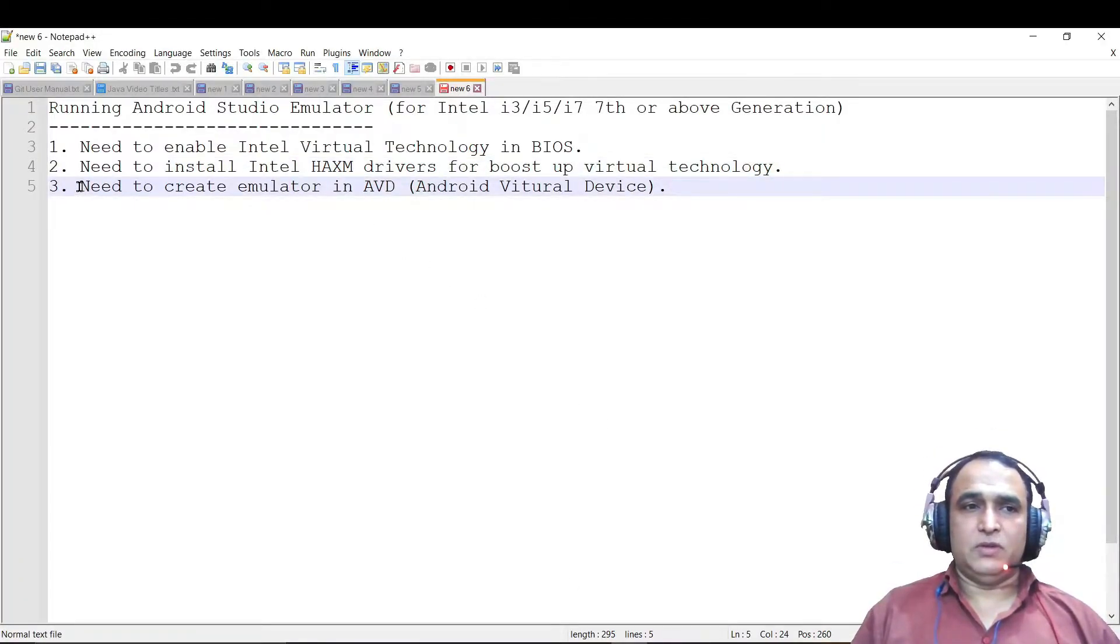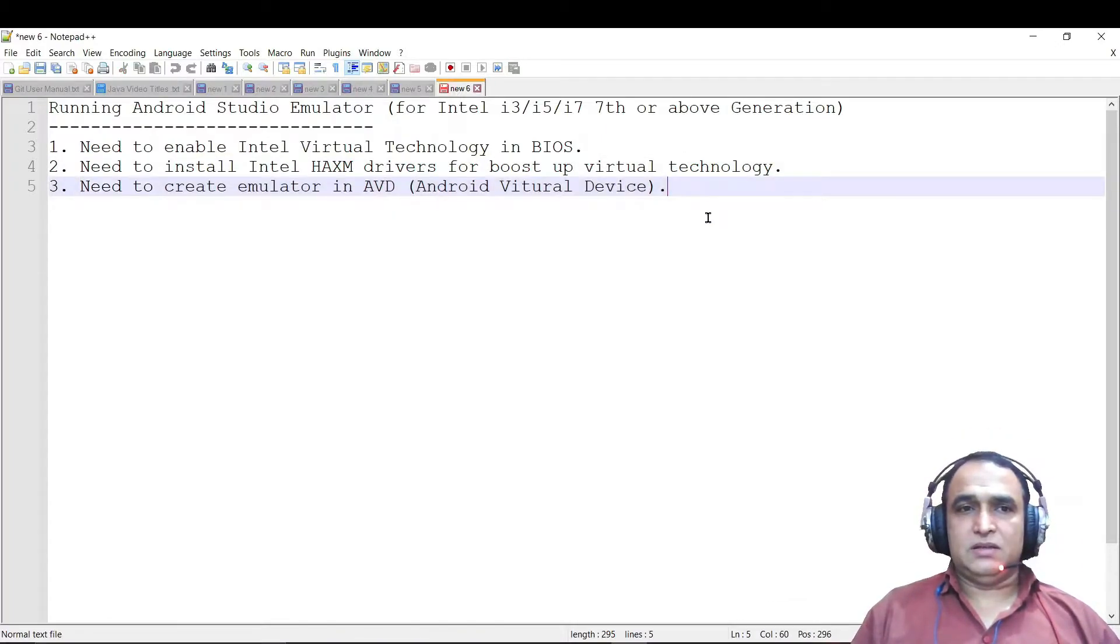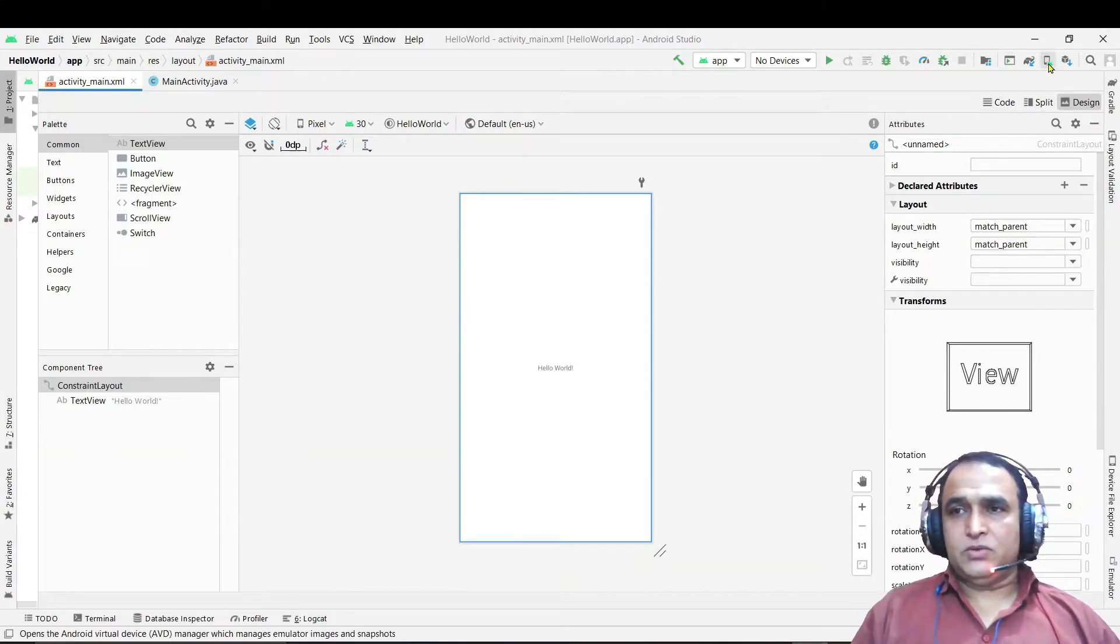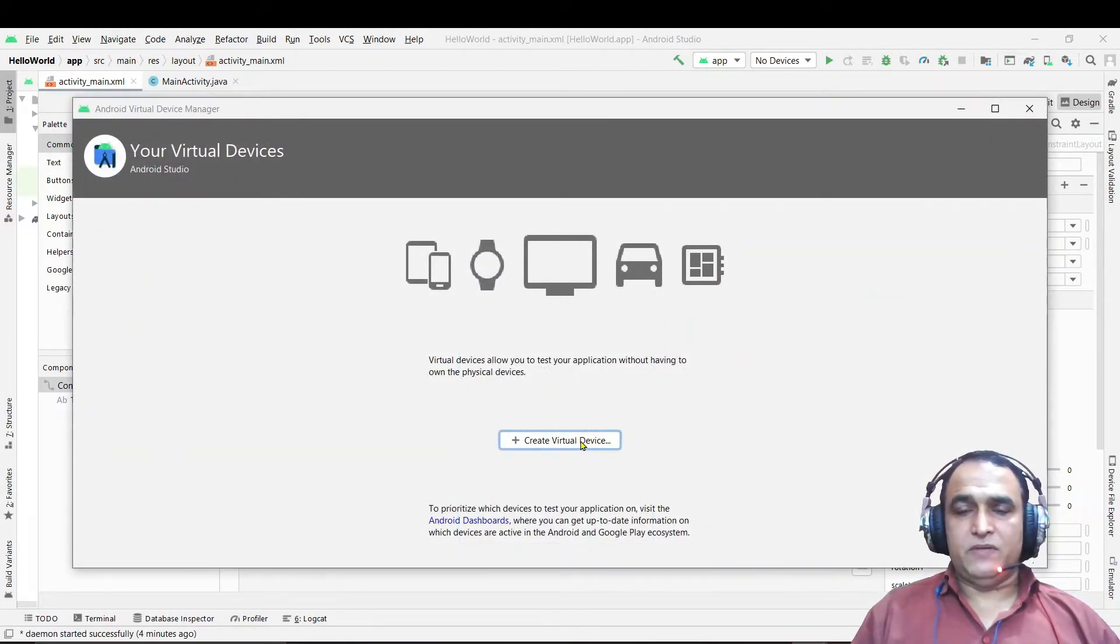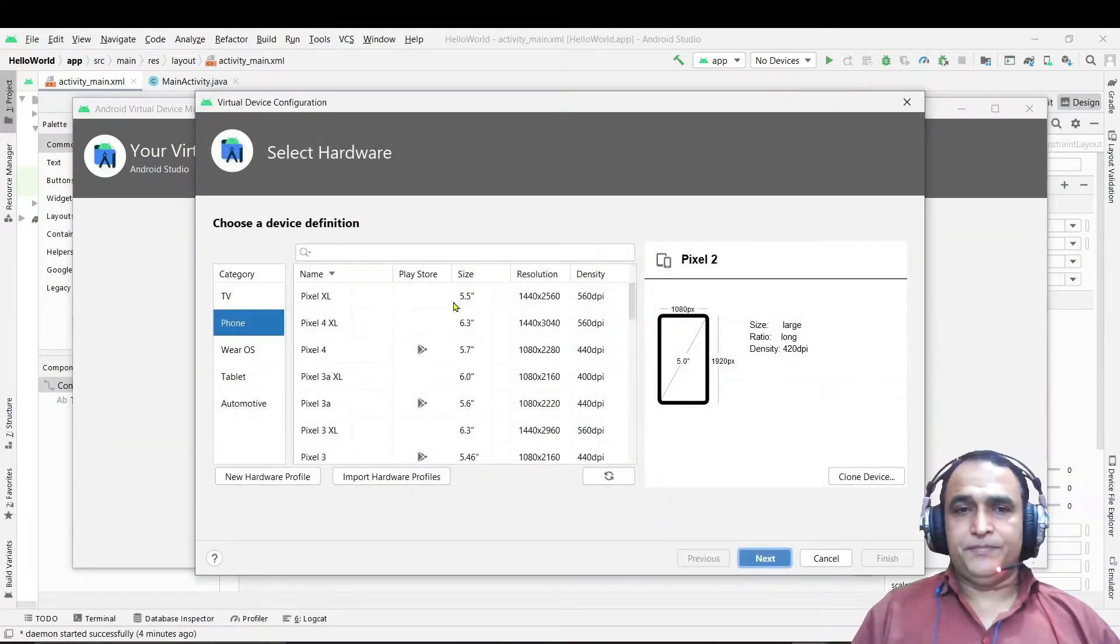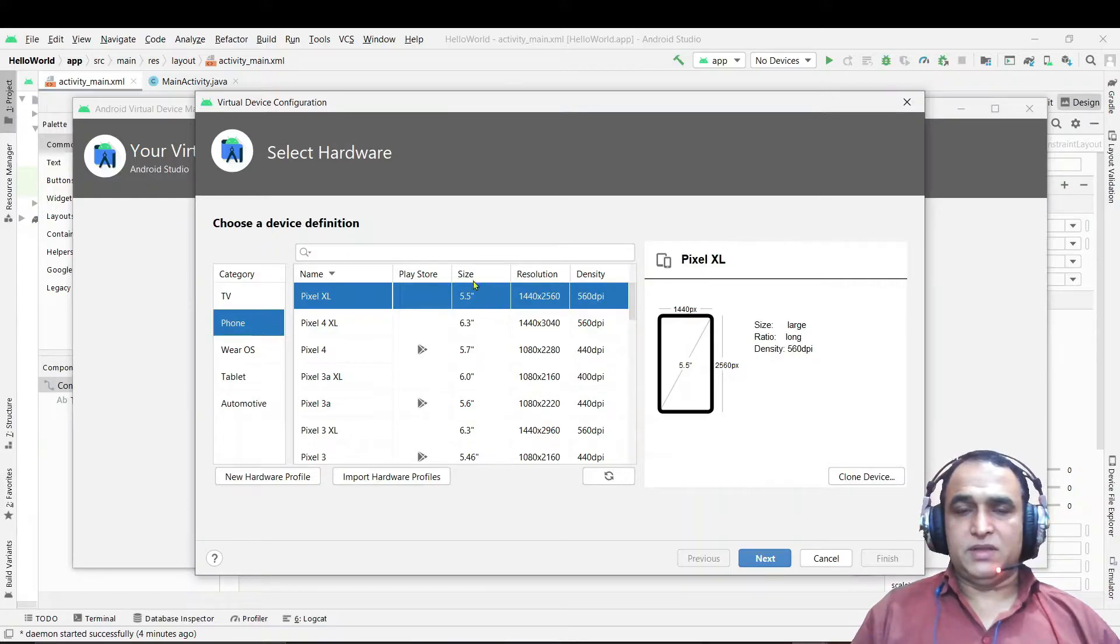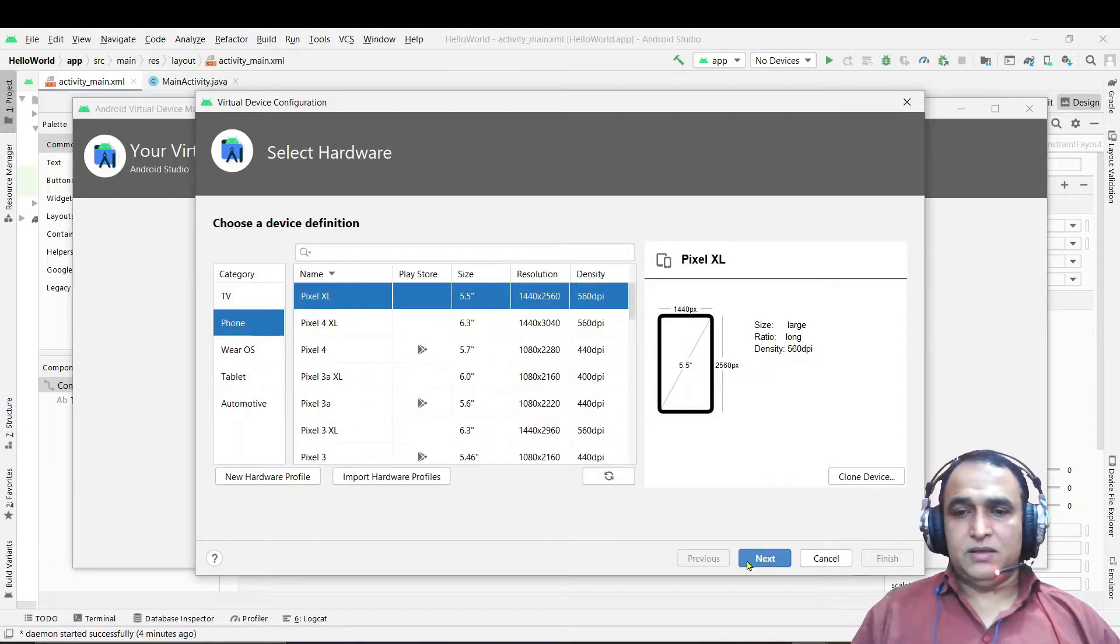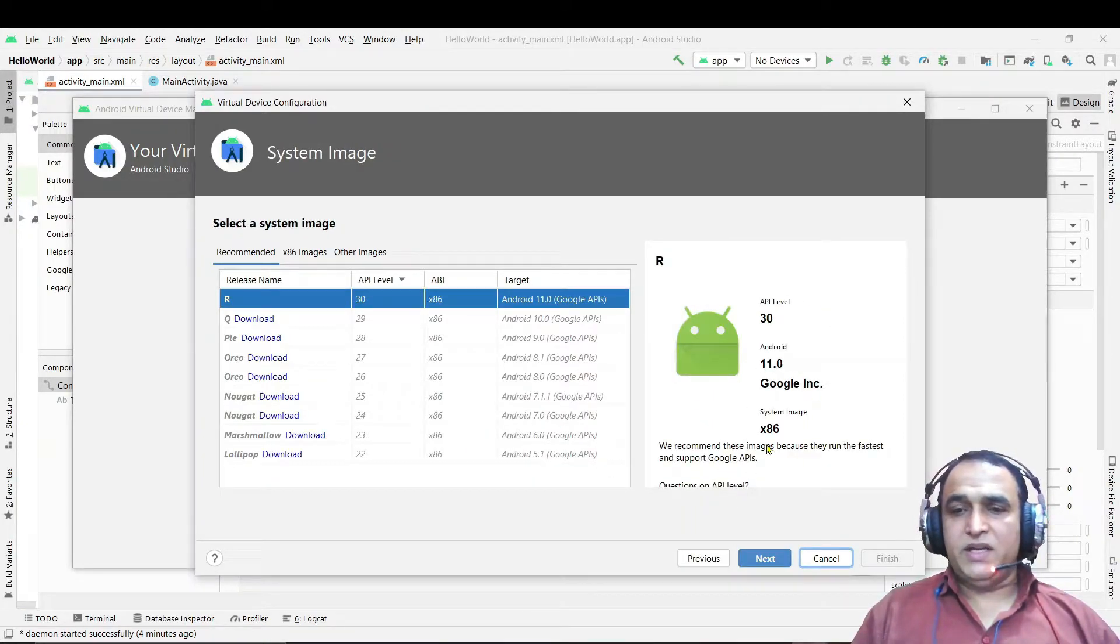After installation of HAXM driver, now second step is over. Now we have to follow the third step to create the Android emulator and test the software. Just click on Create Virtual Device here and select here the Pixel XL 5.5 screen size because this size is best and it runs faster also.